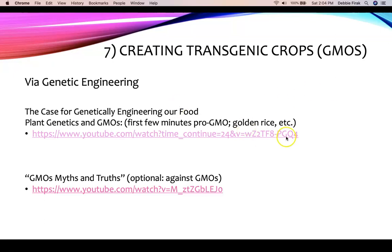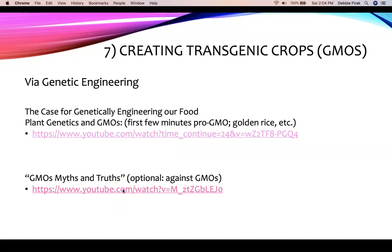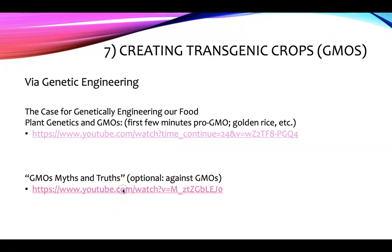So that was a pro-GMO video. Now there's an anti-GMO video to present the other side.